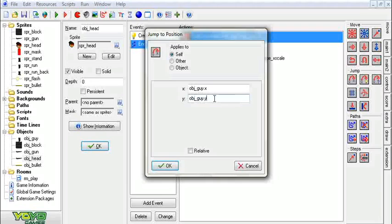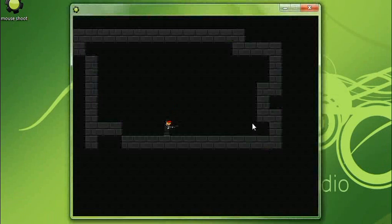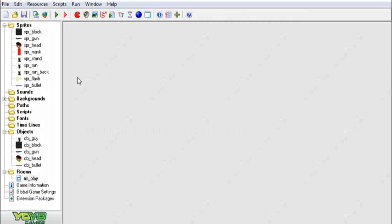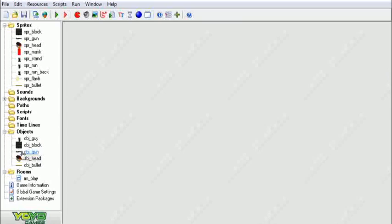We want the head to be a little bit higher up, so we're going to go negative 5 for y. For x, we're going to do plus object_guy.image_x_scale multiplied by 3. What that'll do is offset the head a little bit to whichever side you're pointing to, so it matches up a little bit nicer. It makes him look stronger.